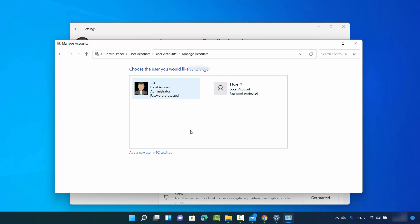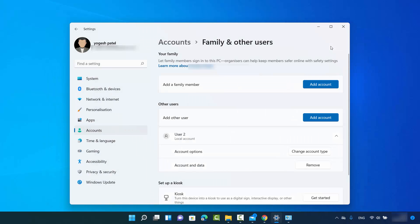You can use either of the two ways I have shown you to change the account type of a user on your Windows 11 operating system. I hope you enjoyed this video and I will see you in the next video.